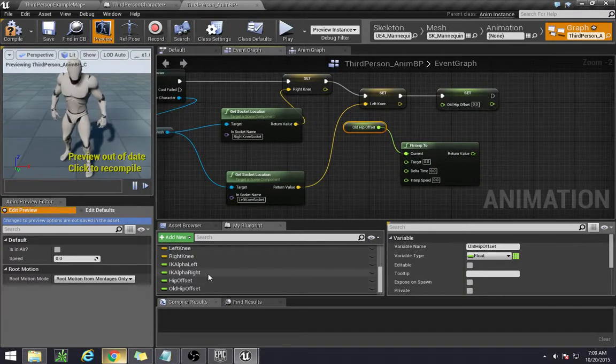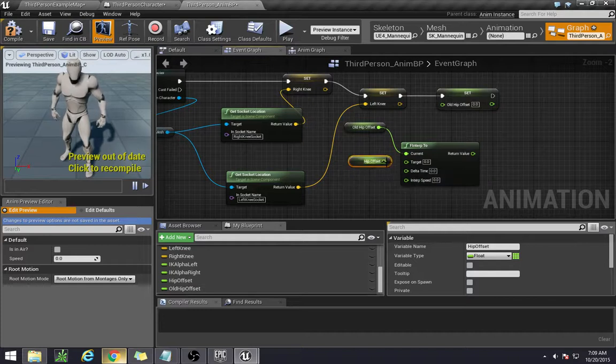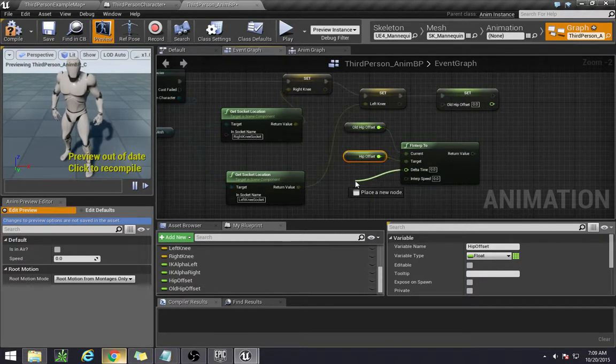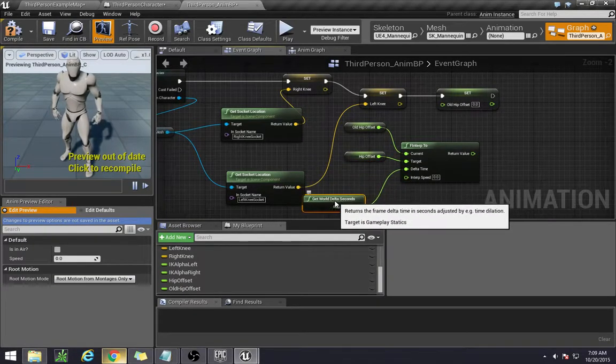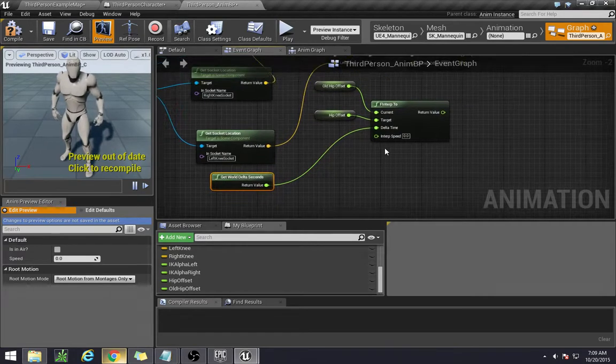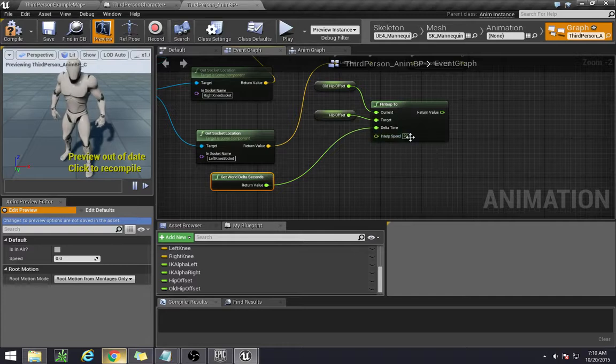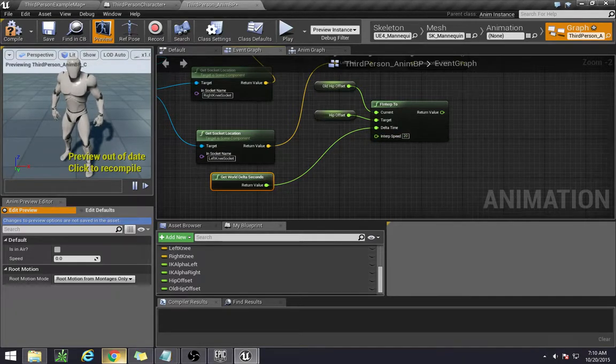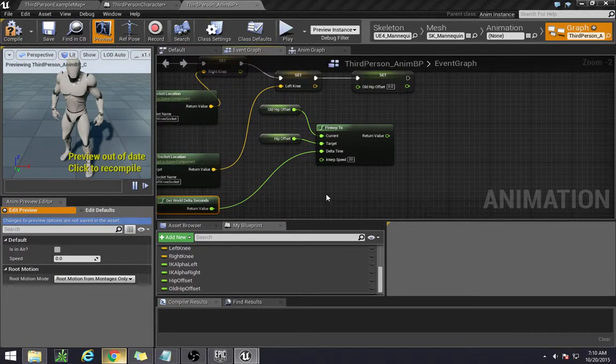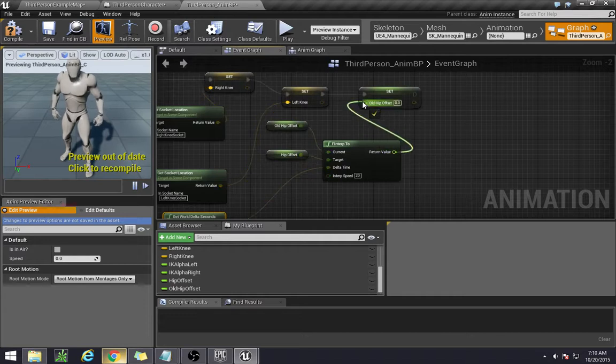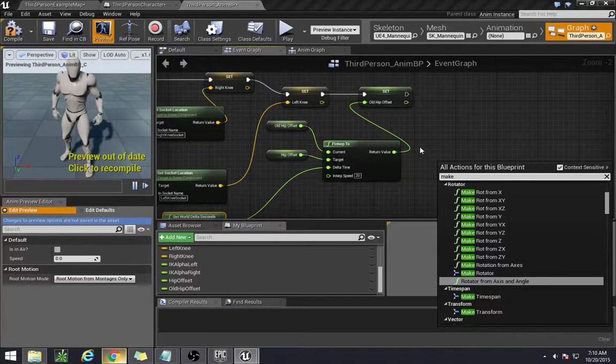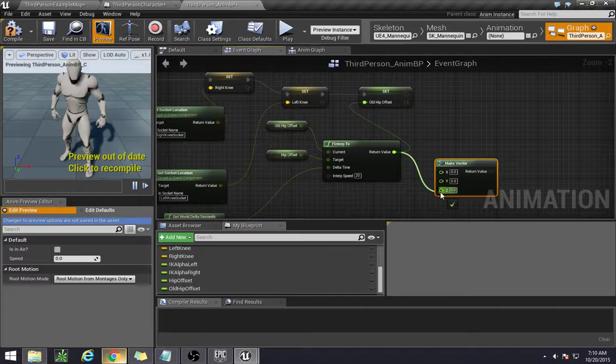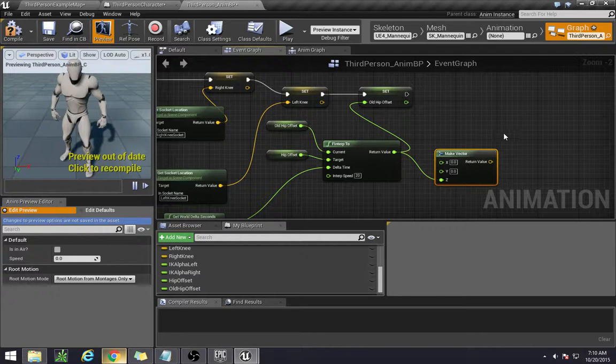The target is going to be our hip offset. And our delta time is going to be the world's delta time. So get world delta in seconds. And the interp speed I have set to 20. You can play around with this number. This is simply how fast it will interpolate between the two. Too low and it'll be smoother but not fast enough to actually deform to the floor, so it'll look a little bit unnatural. So you can set that to the old hip offset when you're done.